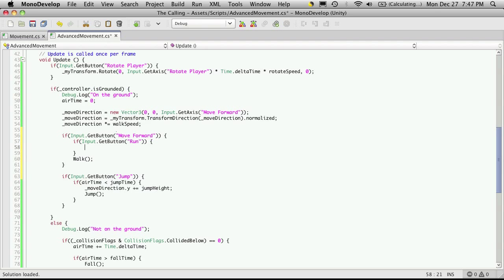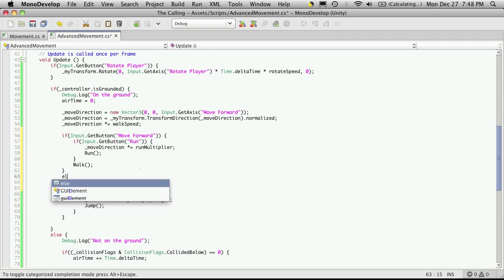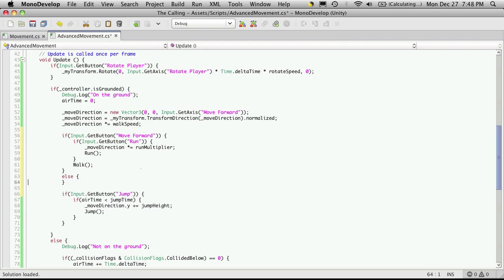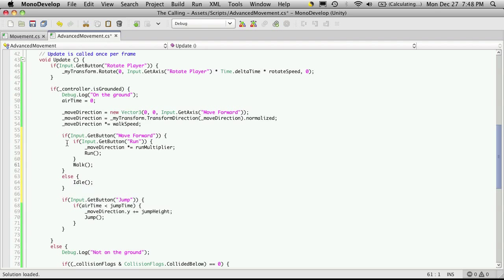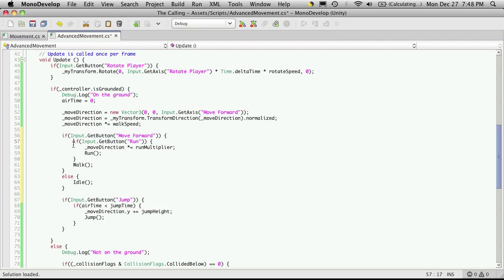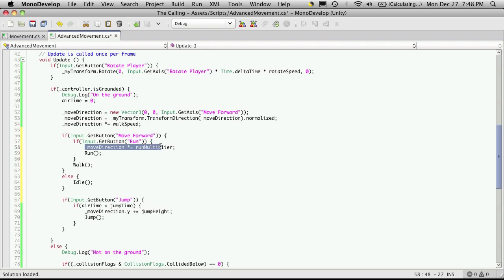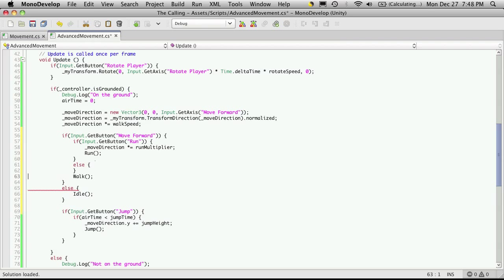And if I'm running, all I want to do is take my move direction and then just simply multiply it by my run multiplier. And then of course call my run animation. Now up here where I'm checking to see if I'm pressing the move forward button, if I'm not pressing the move forward button, I'm going to want an else statement. And this we'll just call the idle animation. Now if we look in here, we're saying if we're pushing the forward button, check to see if we're pressing the run button as well. If we are, make us move faster, call the run animation, and then call the walk animation. Not quite what we want. So while we're here, we'll just fix that too. We'll want to put this in an else block, so we're either running or we're walking, not both. And I think that's about it. Let's save it off.